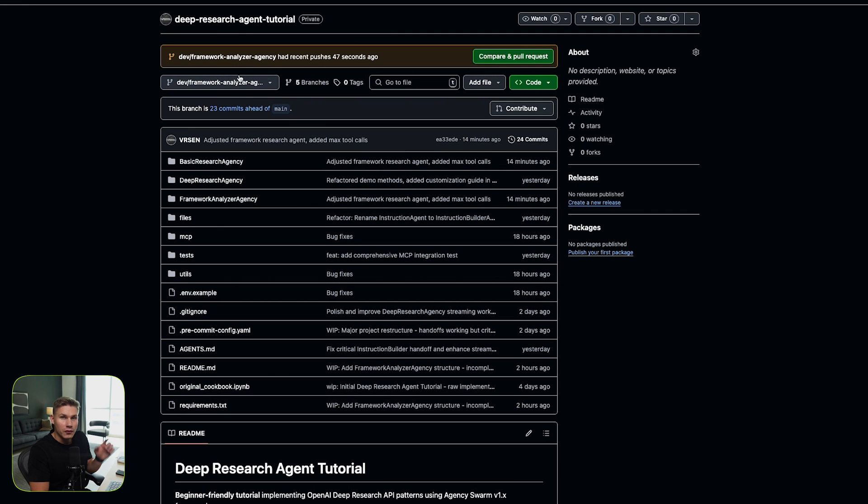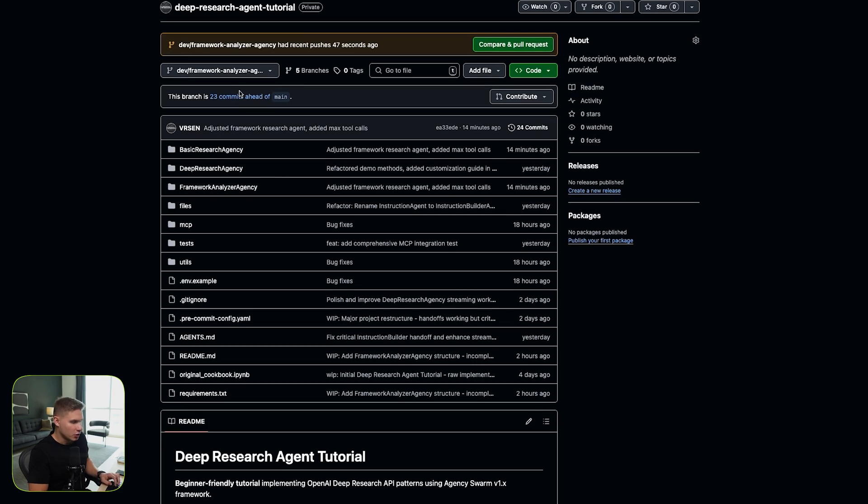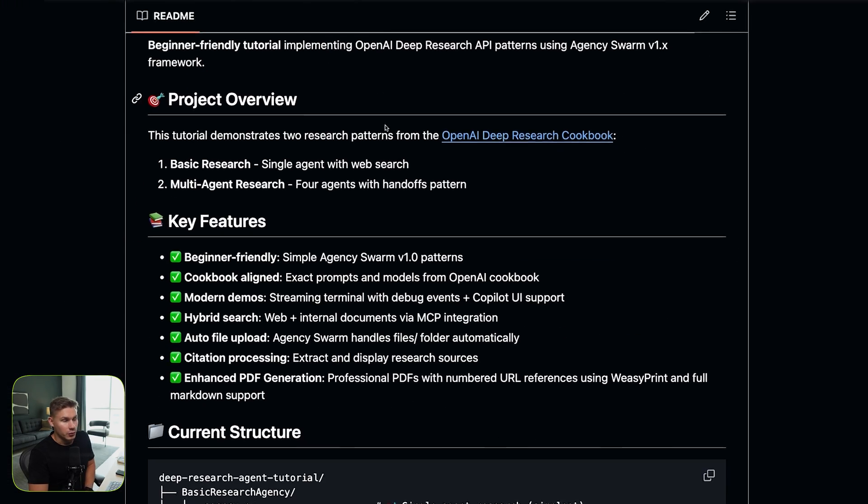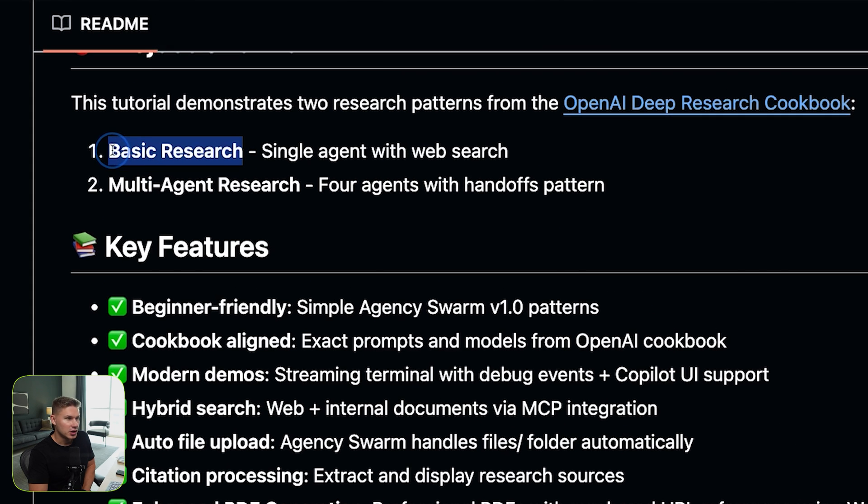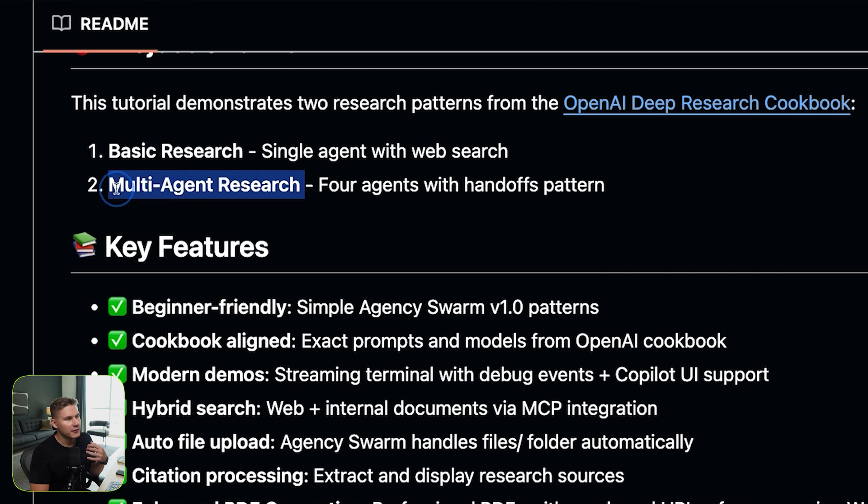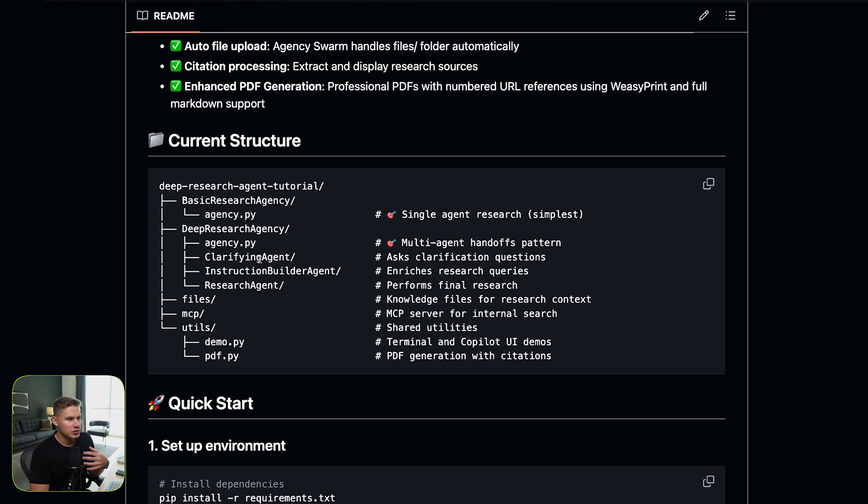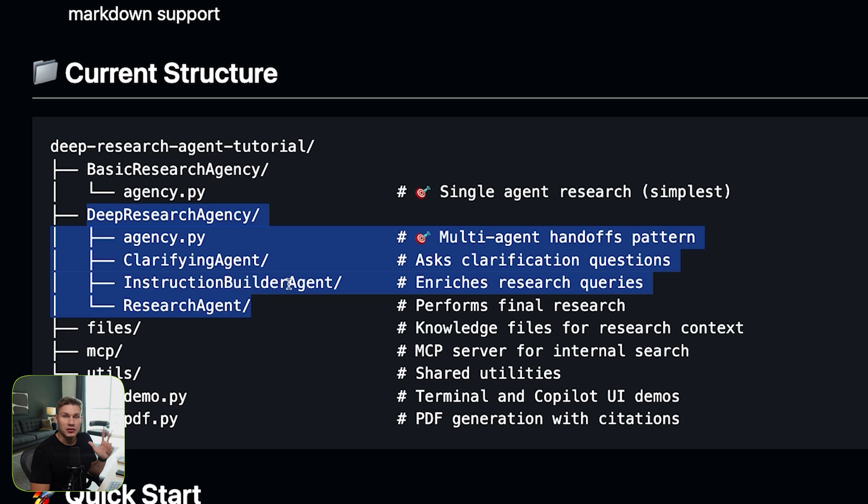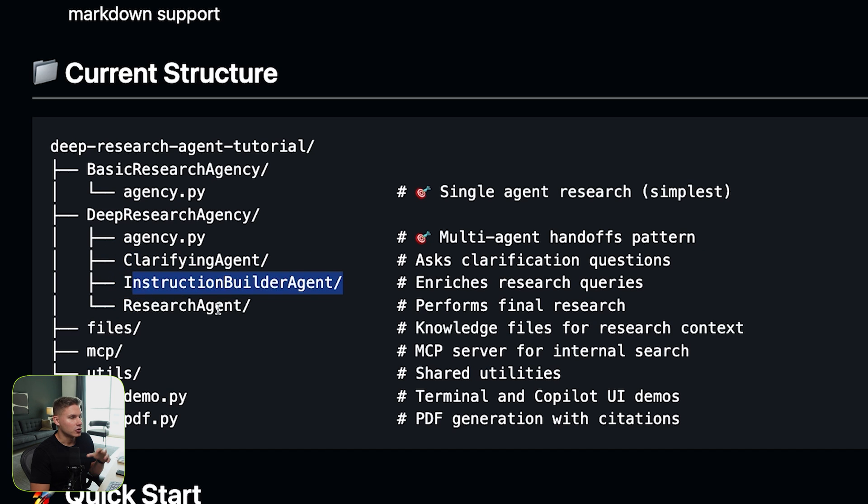In this video, we're going to focus on deep research models. And you'll find the report below in the description where we have a few examples. In this report, we have the basic research agent, which is essentially just one agent powered by the O1 mini model. And we also have a multi-agent research, which is the exact copy of OpenAI deep research, but of course you can fully customize it for yourself. It contains three agents: a clarifying agent, an instruction builder agent, and the research agent itself.